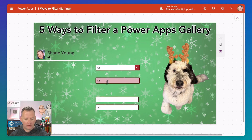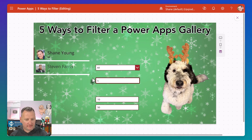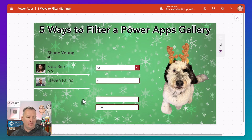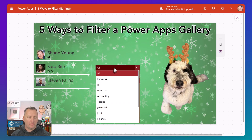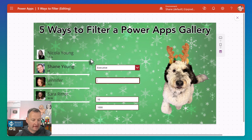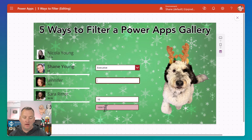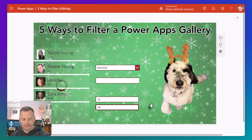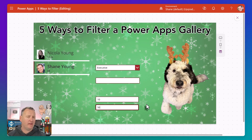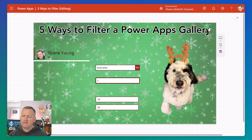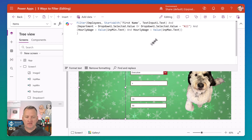Now let's test it. We see all of them. We get rid of the S — we should see Steven, and we don't see Sarah because Sarah makes too much. Change max to 1000 — now we see Sarah. Change dropdown back to executive — just Shane and Sarah. That works. Clear the name search — we should see all executives in the range. Change max back down to 50 — we lose Sarah and Jennifer because they make more than 50. Anytime you build these things, you want to test all the iterations, but I feel pretty good that is the right answer.